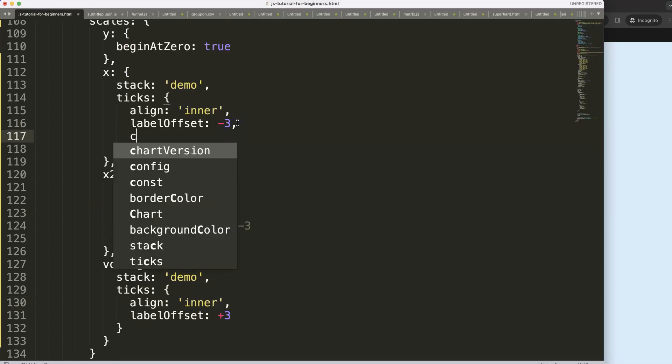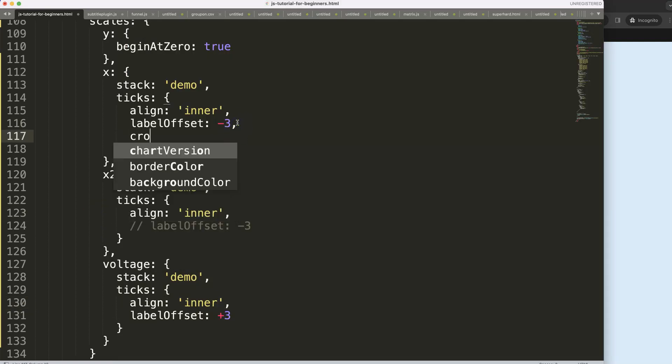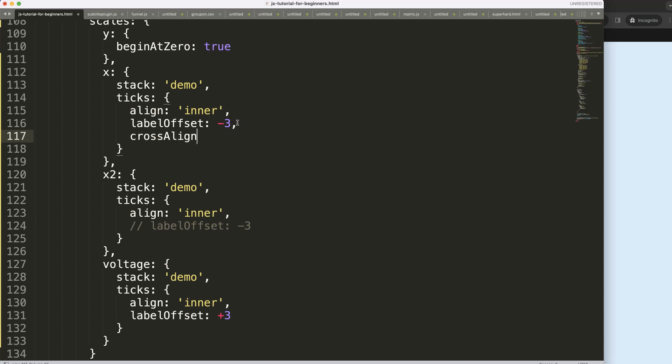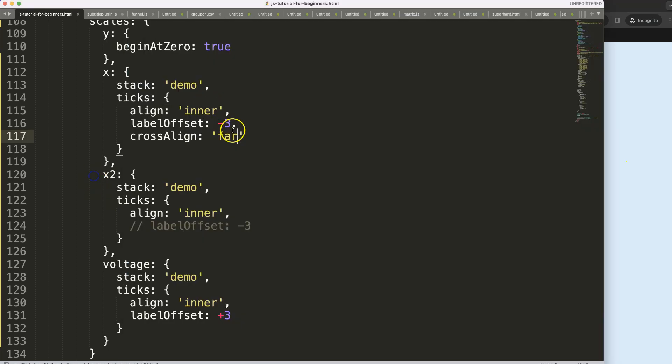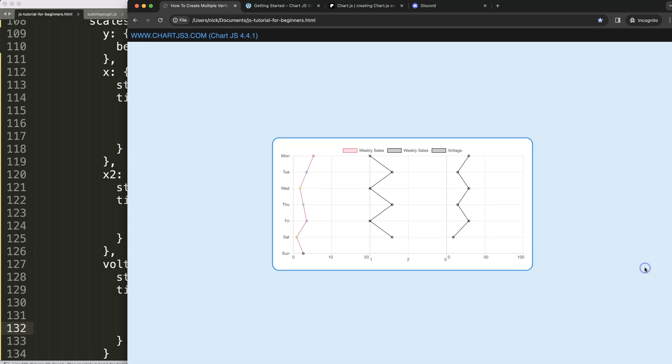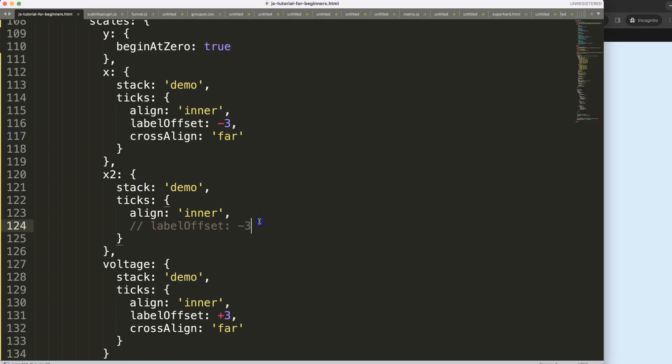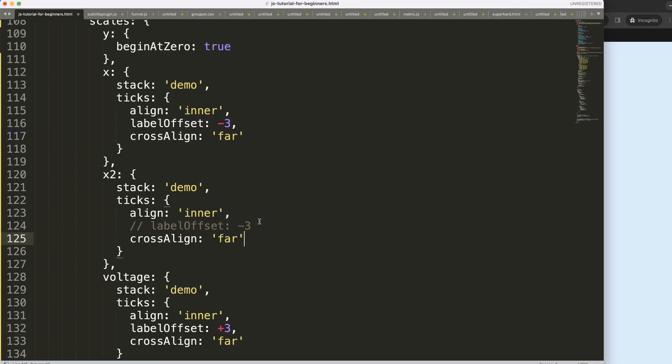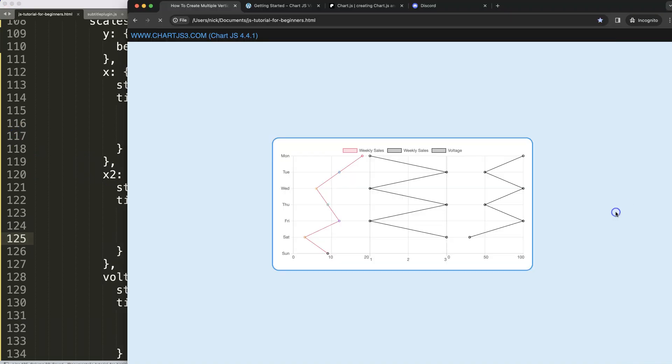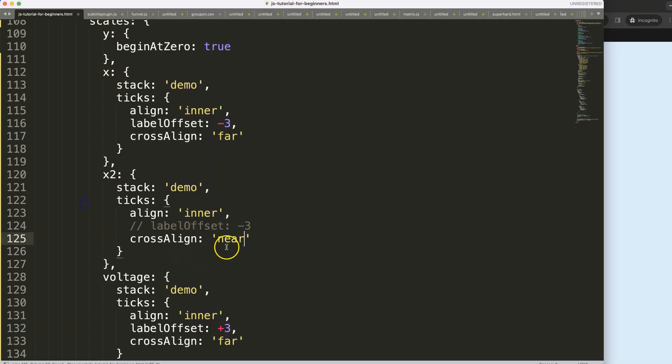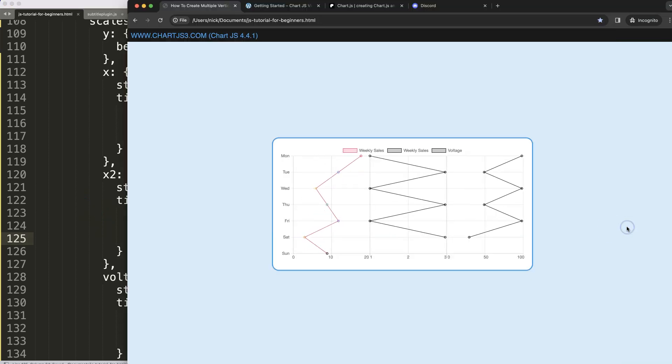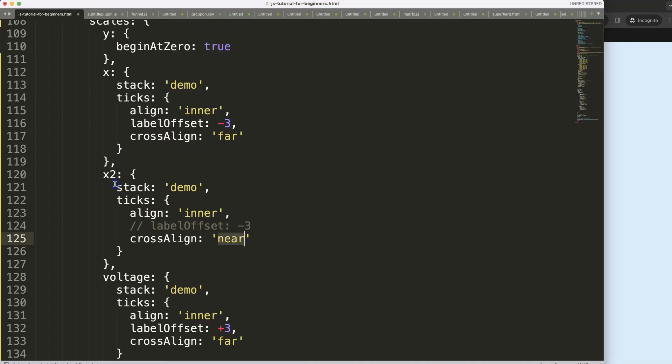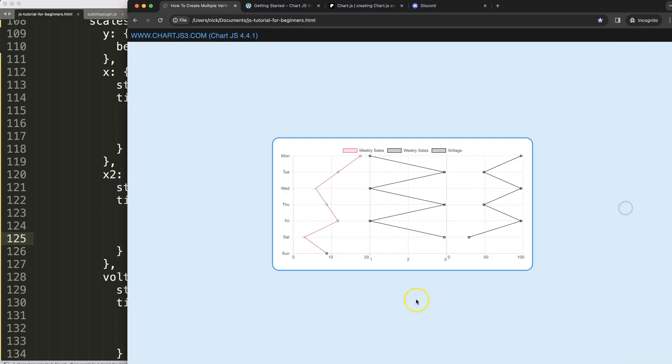Is there something else more you could do? Cross align, I guess you can say here crossAlign. Let me say here far, let's see what will create that. Something like this you could do as well. We could do this to give it a difference. Then that one should probably crossAlign near. Let's see what will happen then.